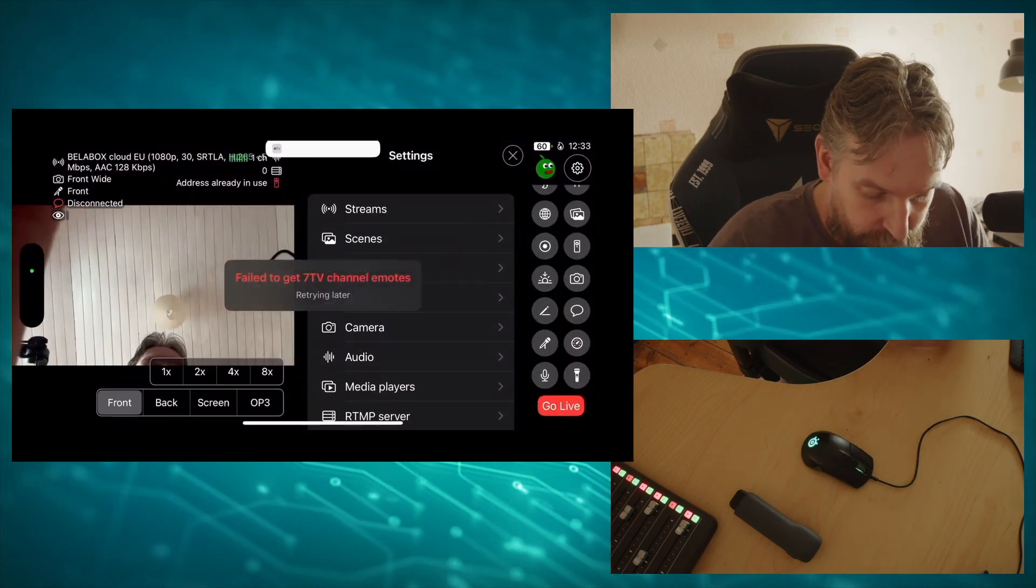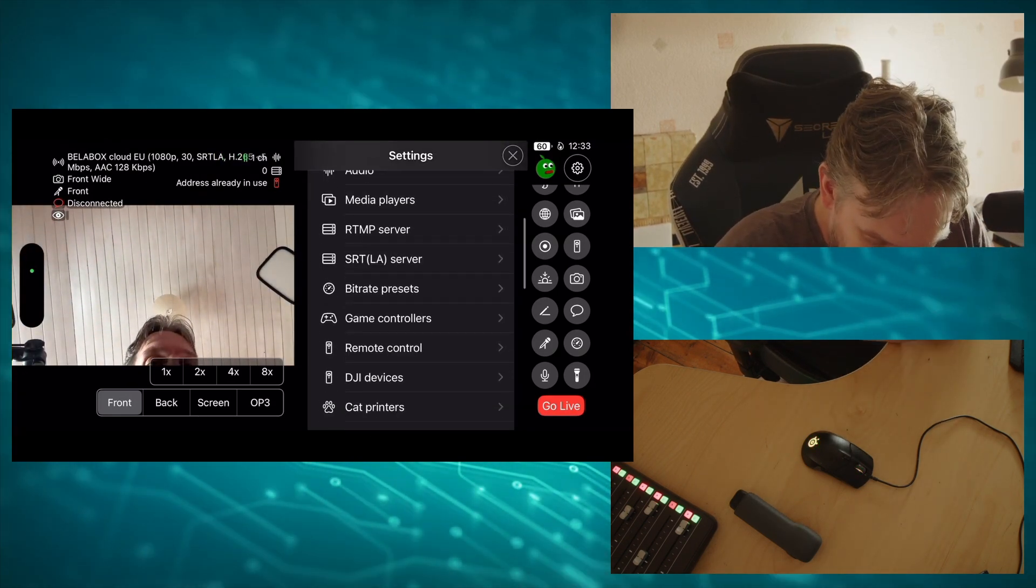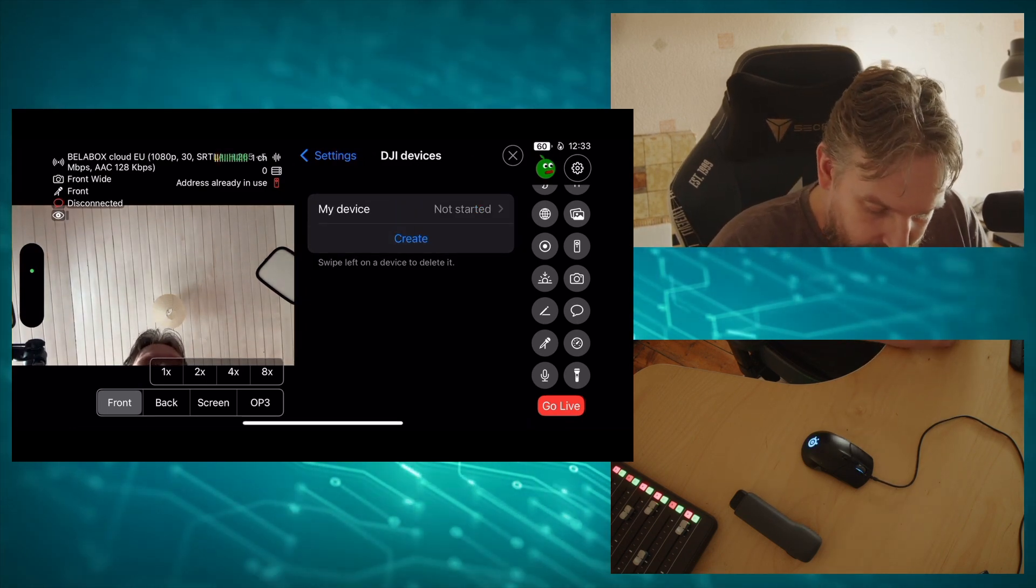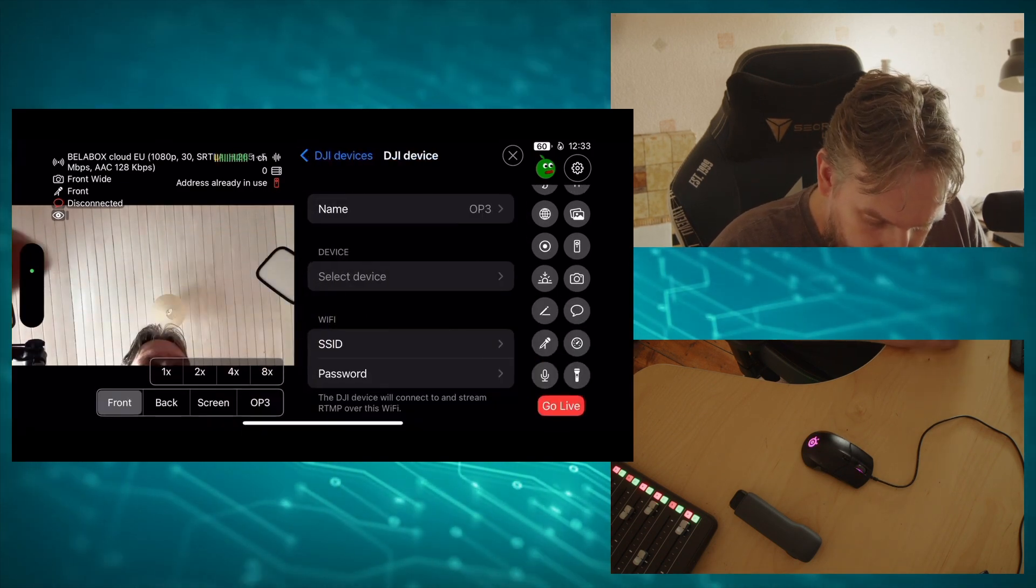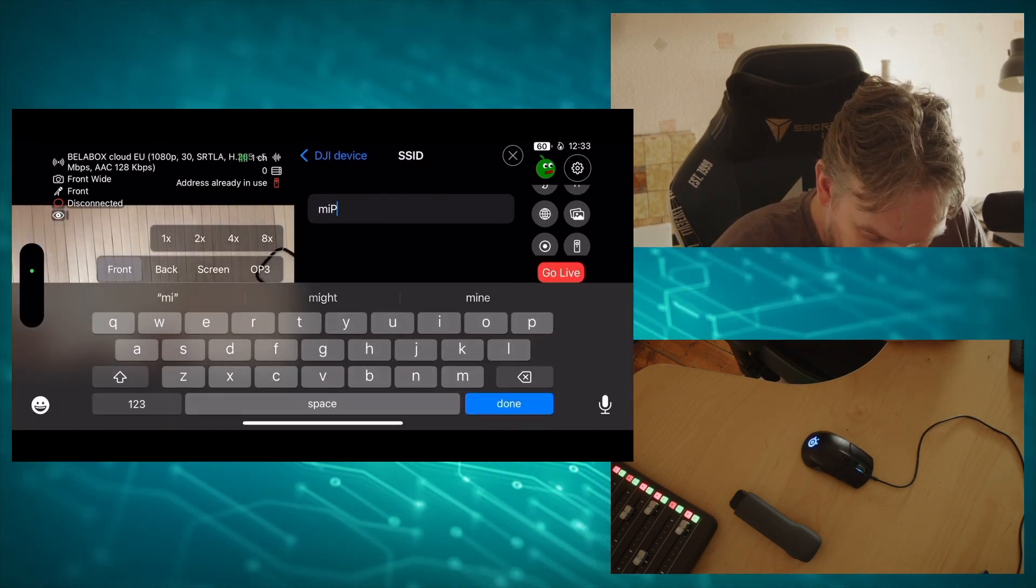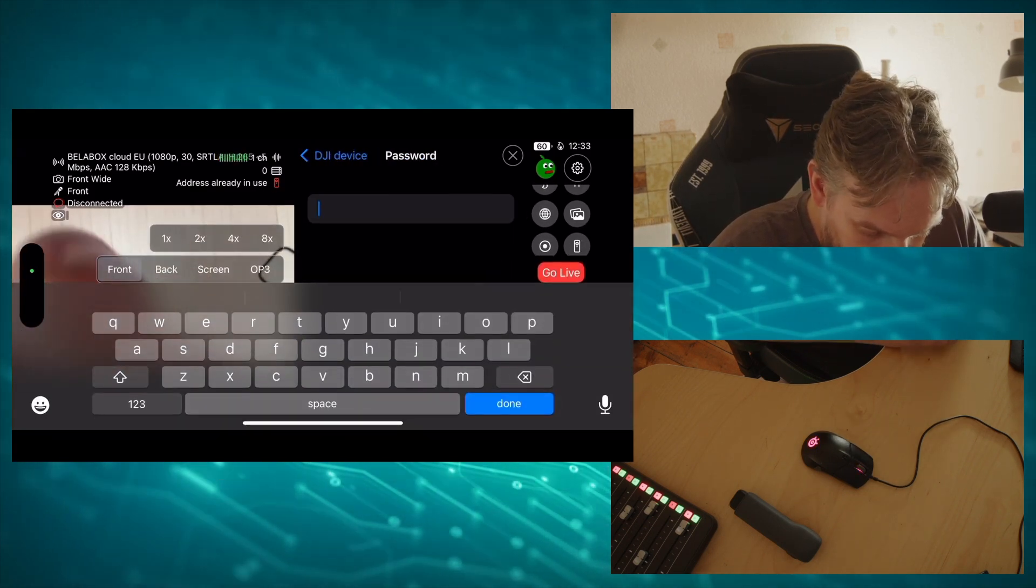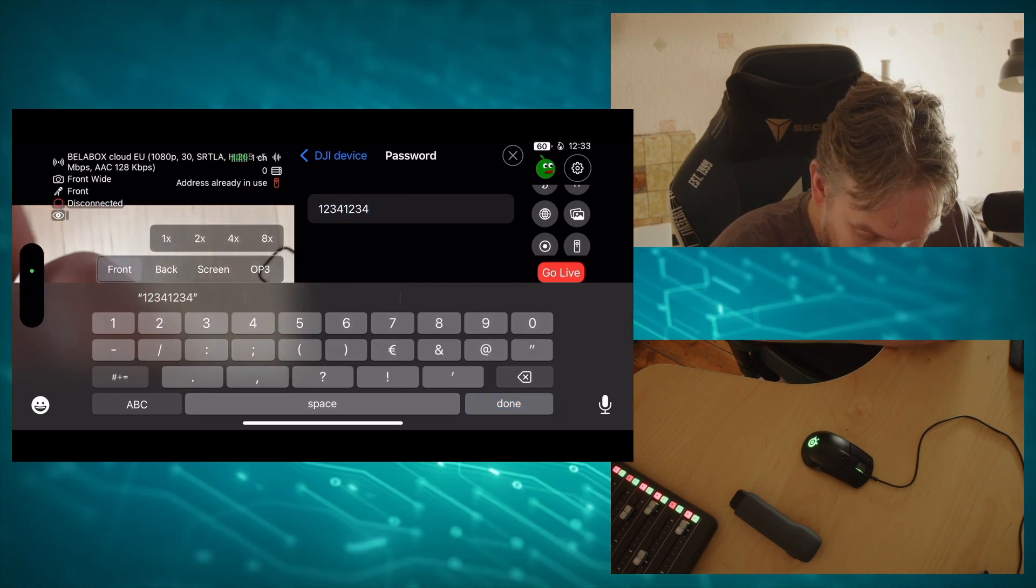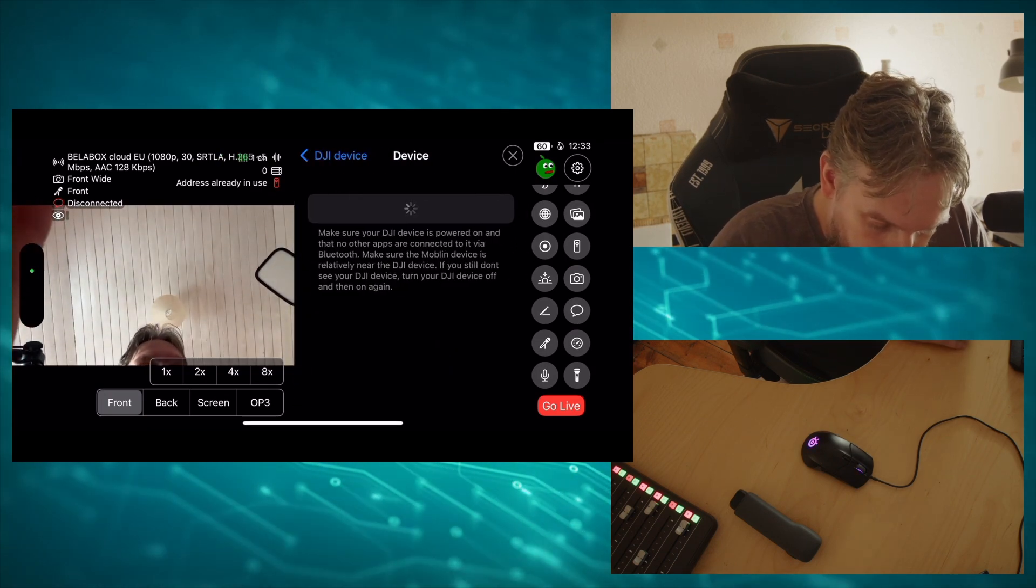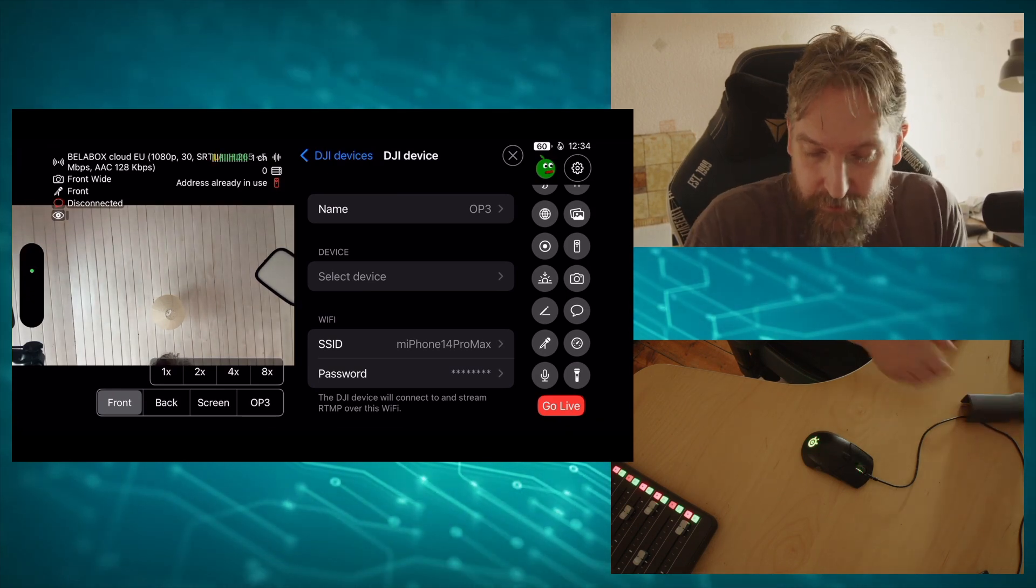And now comes Moblin magic. DJI devices, create. SSID, so that's the iPhone as I was saying, and then the password I had one two three four one two three four. Done. And now we need to select the device. I didn't turn my Pocket 3 on yet, so do that next.